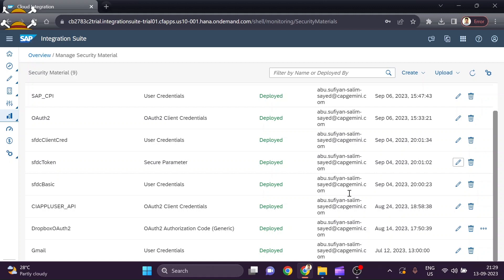This is all you have to do to establish the connection between your Cloud Platform Integration and Salesforce account. Now we will move on to Eclipse workbench to establish the connection between Eclipse and your Salesforce account.